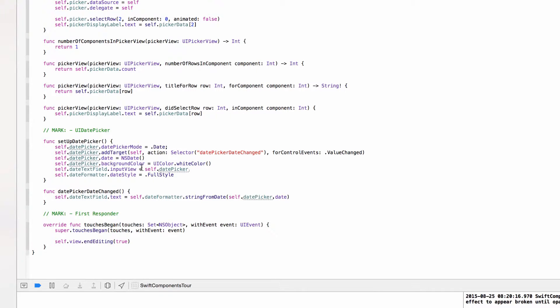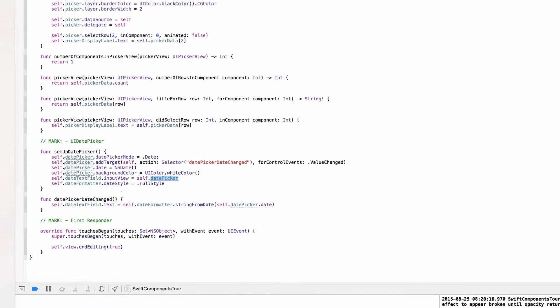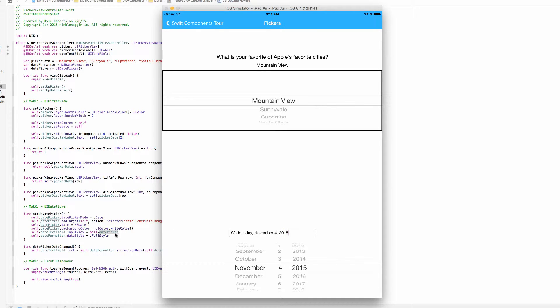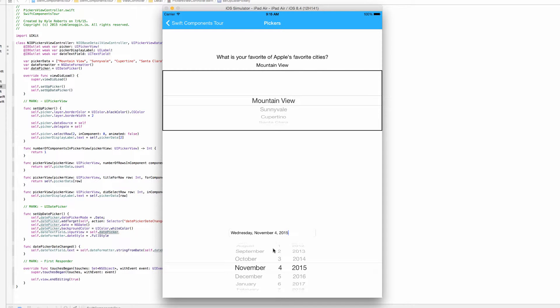Because we are doing something cool with the date text field. We are setting its property input view to the date picker. And basically all this will do: normally when you tap on a text field it will slide up the keyboard, or in this case if you're in the simulator and you have the keyboard turned off it won't slide up a keyboard but it will just let you type. But since we are setting the date text field's input view to the date picker, when we tap on the text field it will slide out the date picker like it is a keyboard for the text field.